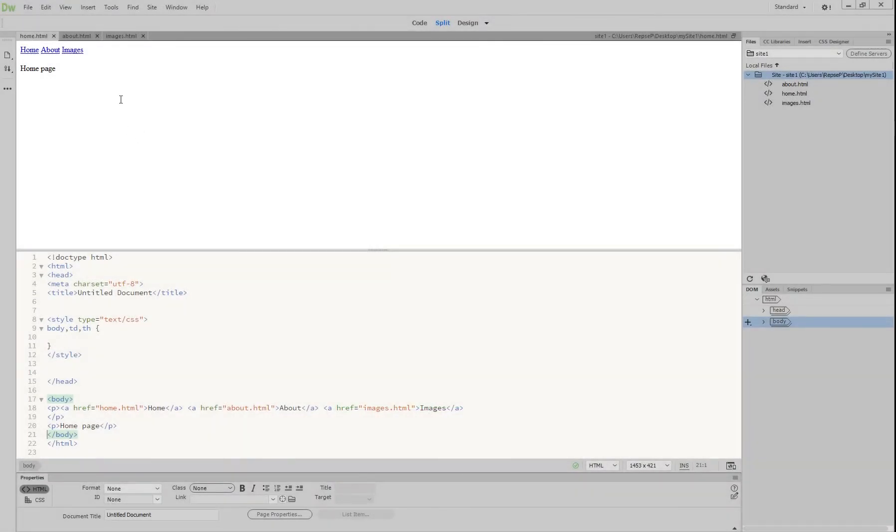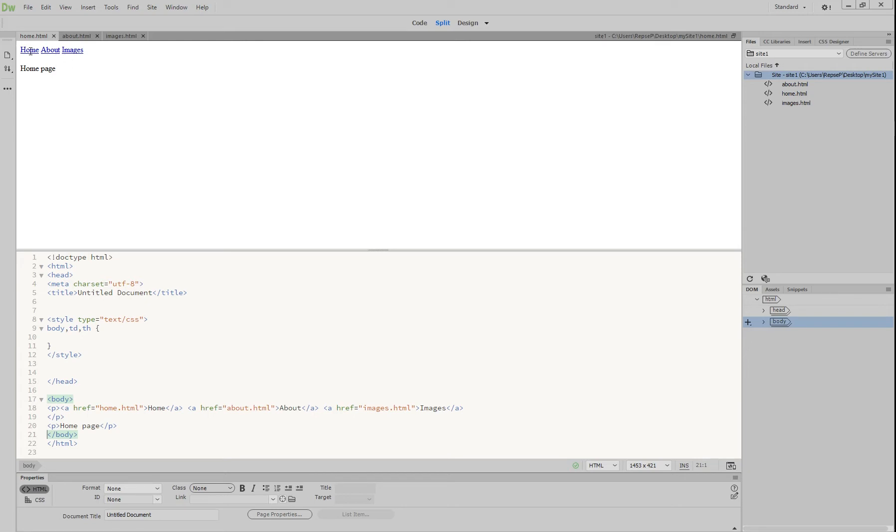All right, so we've made our three pages but they don't look that great because everything's sort of squashed up in the top left hand corner and what we want to do is start spacing things out so it looks a little bit nicer.